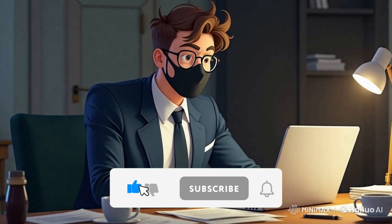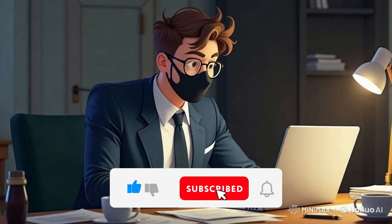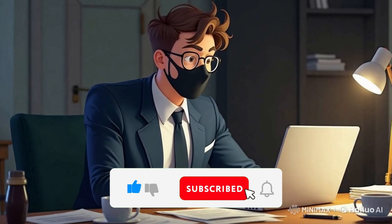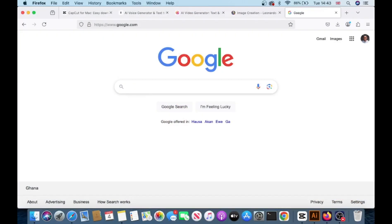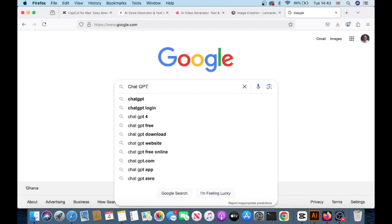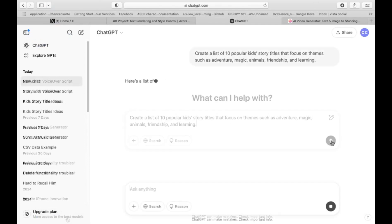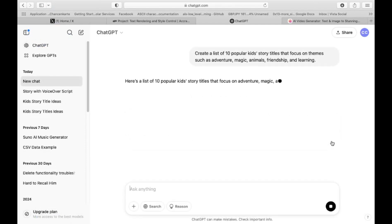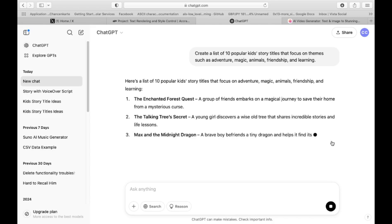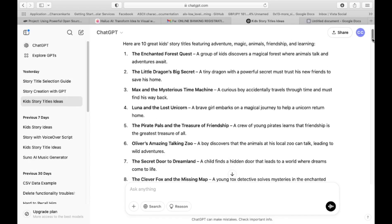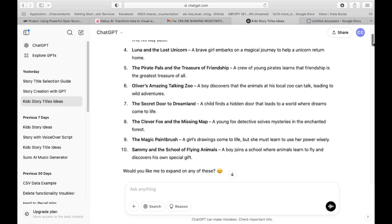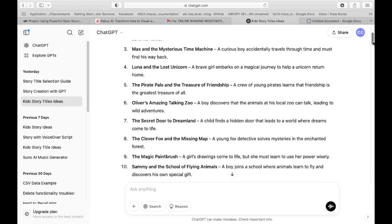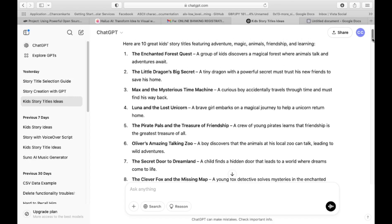The most important tool you need is a great story, and we have just the right solution for that: ChatGPT. To get started, simply enter or copy and paste the first prompt from the video description: 'Create a list of 10 popular kids' story titles that revolve around themes like adventure, magic, animals, friendship, and learning.' ChatGPT will provide you with 10 popular story titles.